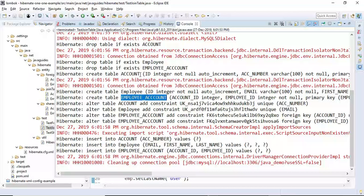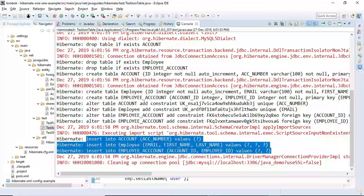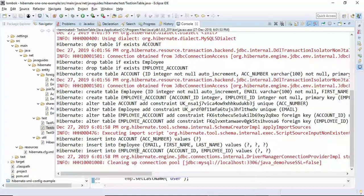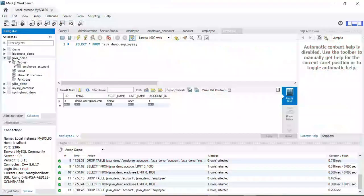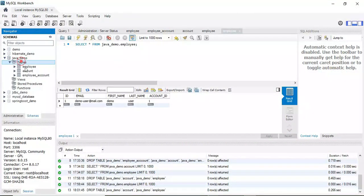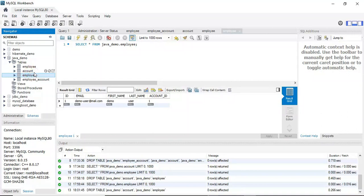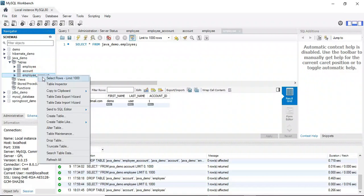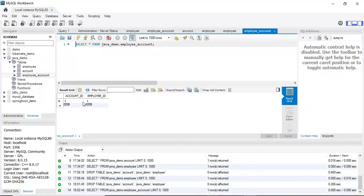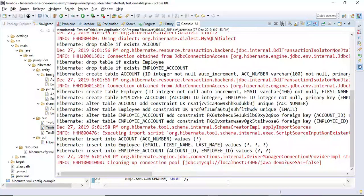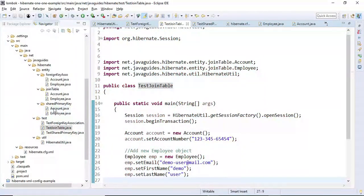Now we have three tables: Employee, Account, and Employee_Account. Records are inserted into all three tables. Refreshing MySQL Workbench, three tables are visible. In the Employee_Account join table, both account_id and employee_id are stored as foreign keys from the parent tables.